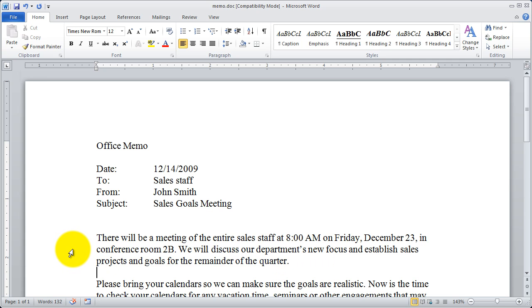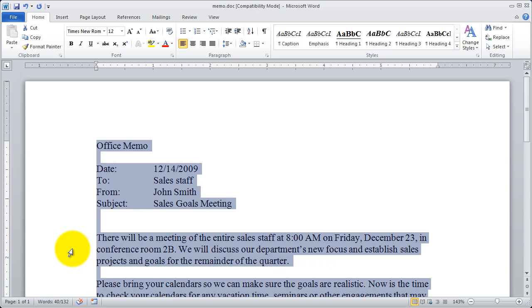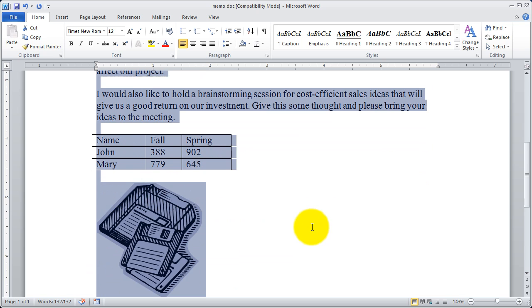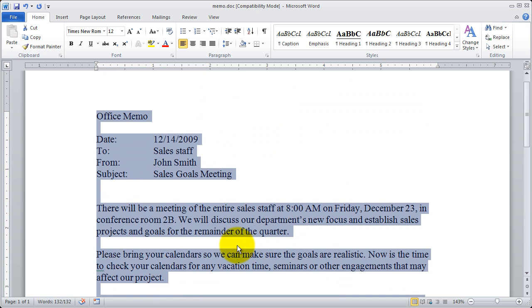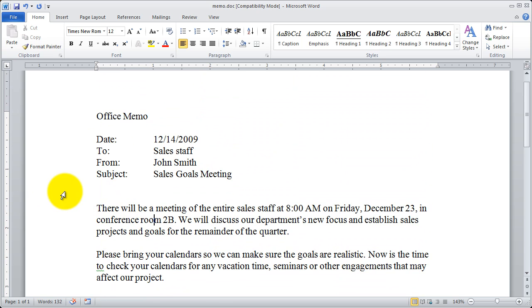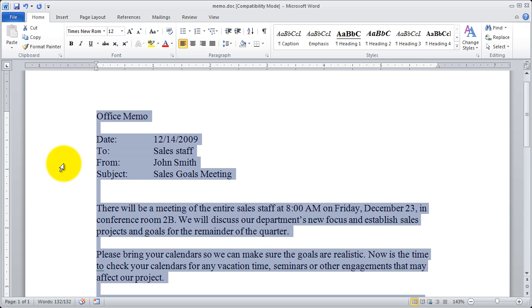If I click three times out here on the margin, it'll select the entire document, including any tables or other objects that you might have in the document. It won't select anything you have in the headers or footers, however.